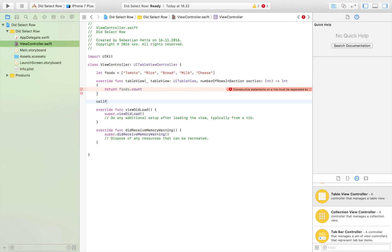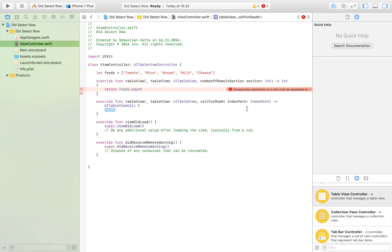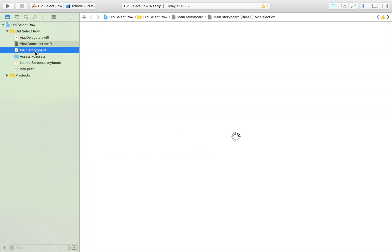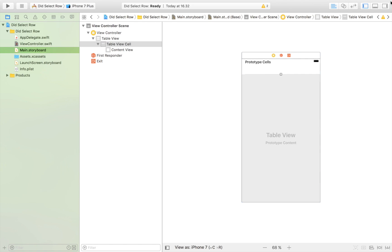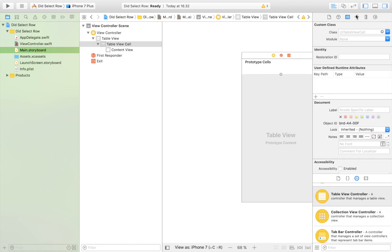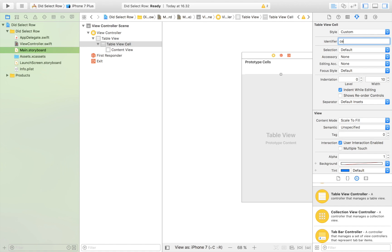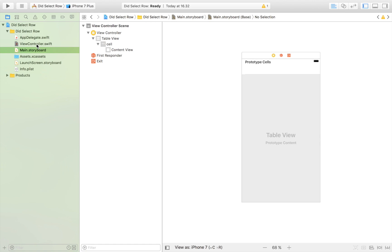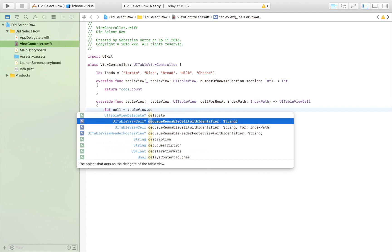Then we need 'cellForRow at indexPath', which is going to give us our cell. One thing I forgot — head over to the storyboard, click on your prototype cell, and give it an identifier. Just name it 'cell' so we can refer back to it. Then in the view controller create the cell: 'let cell = tableView.dequeueReusableCell(withIdentifier: "cell", for: indexPath)'.